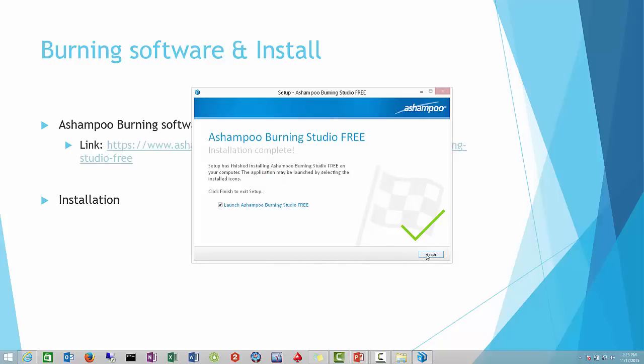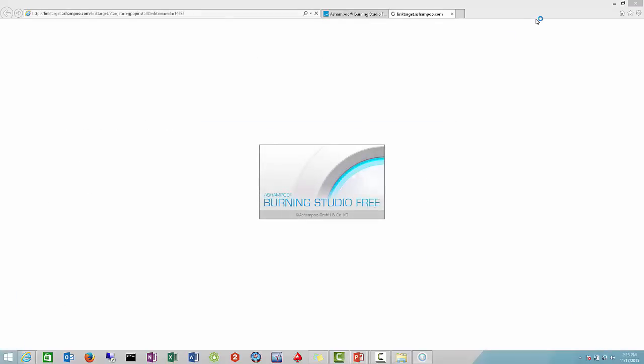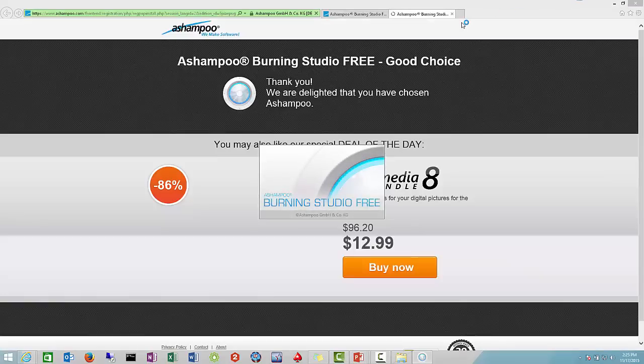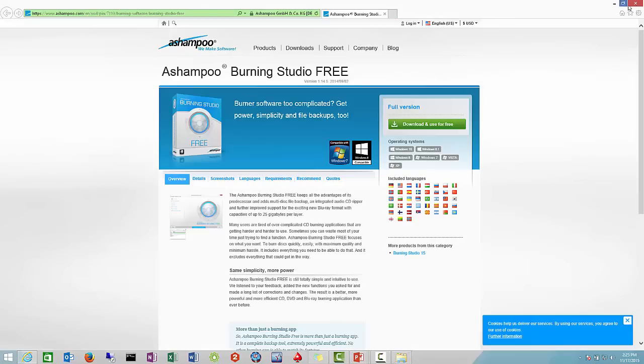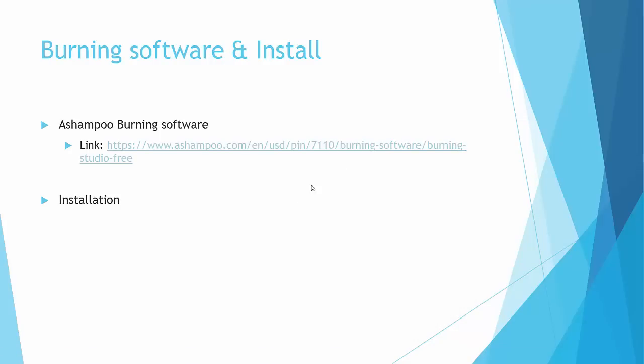Basically it's finished, so we'll just go ahead and do finish. It'll bring us to the web page, we can just go ahead and exit out of that. We don't need that. Right now we're going to wait for it to start and then we'll go to our next slide.